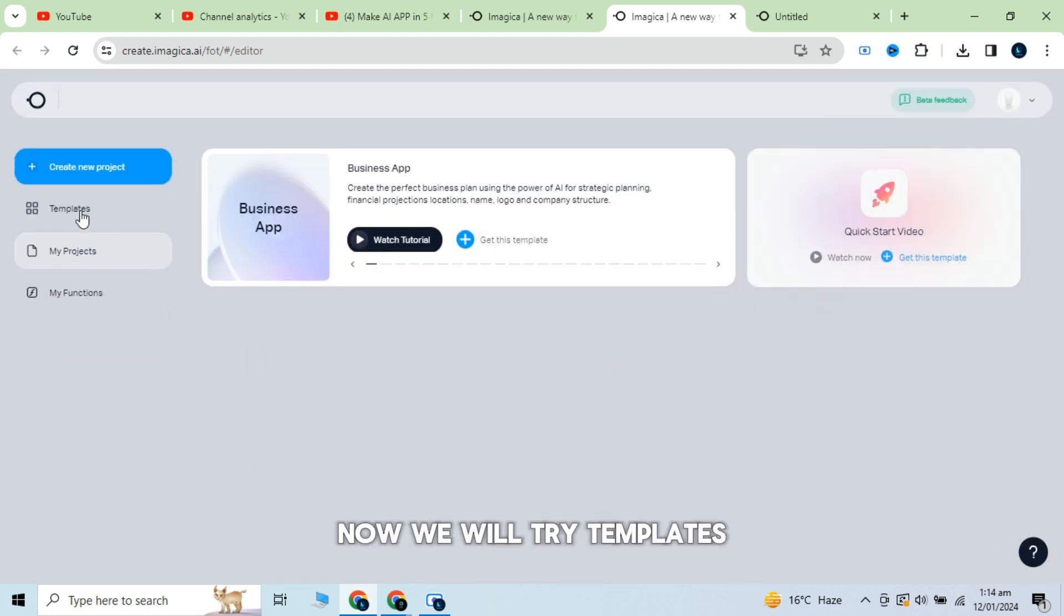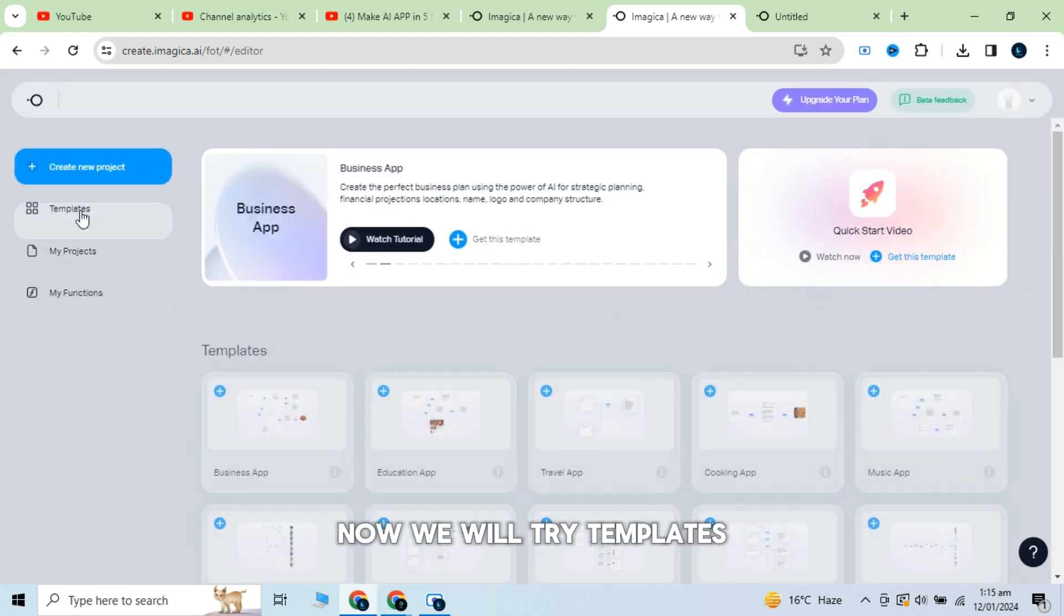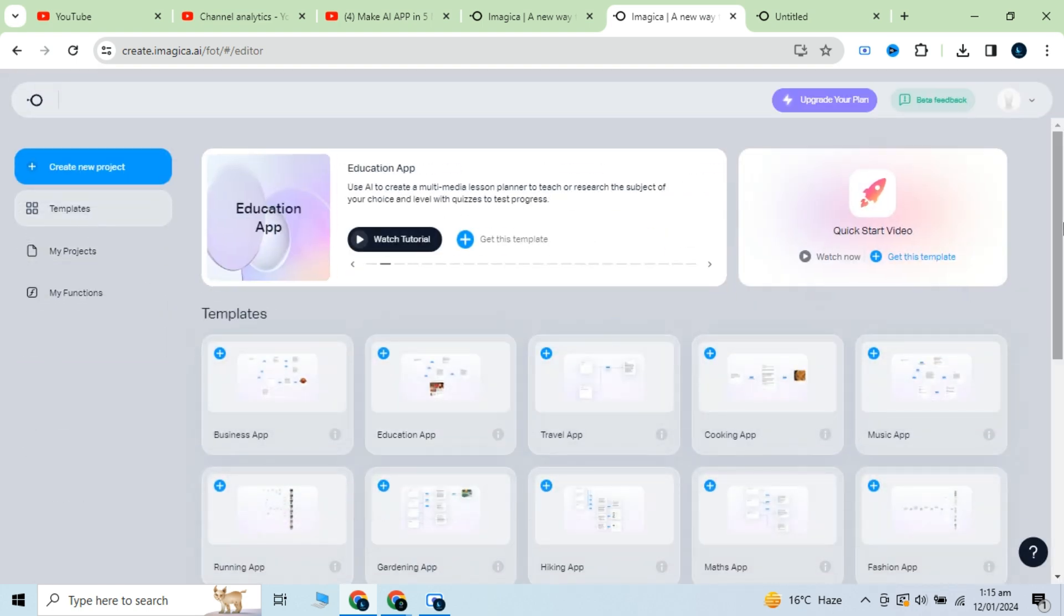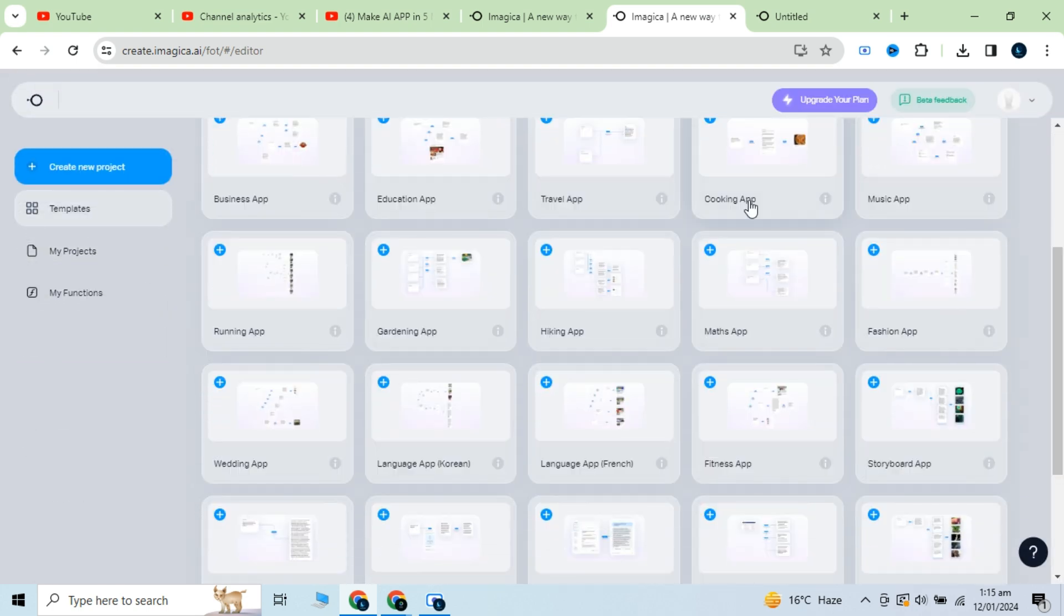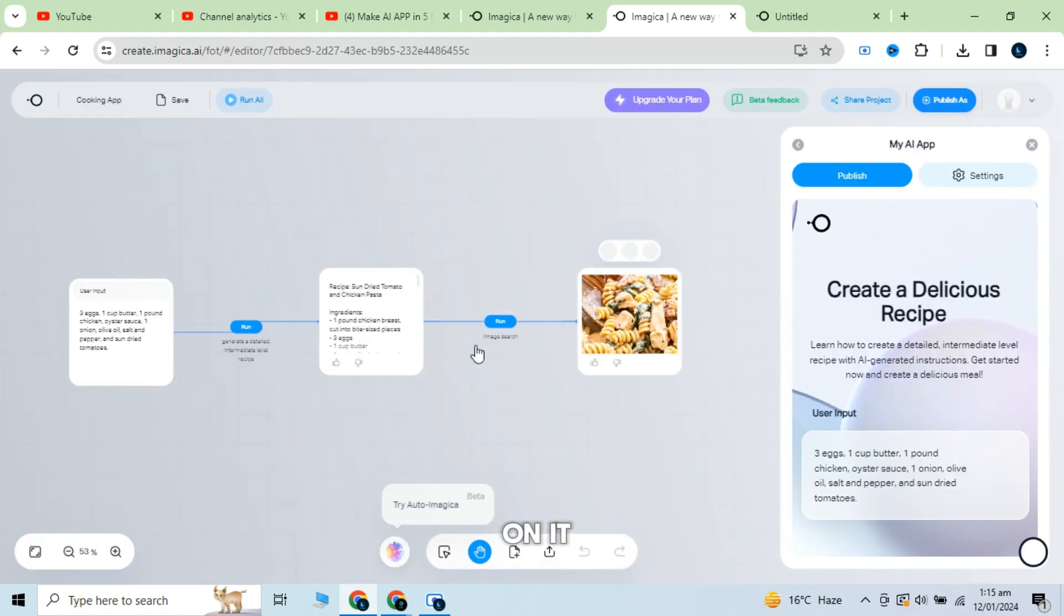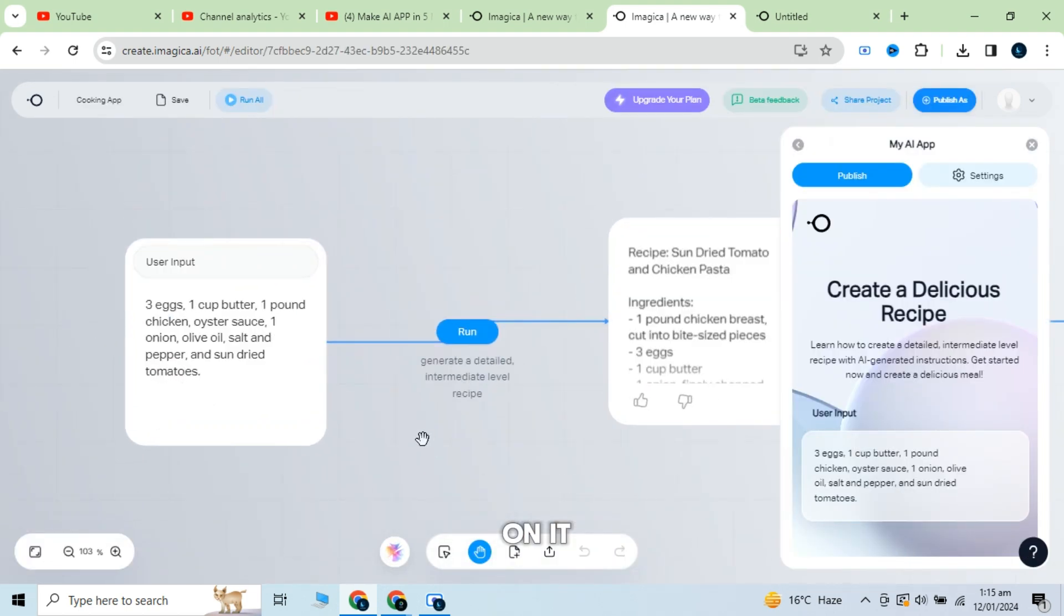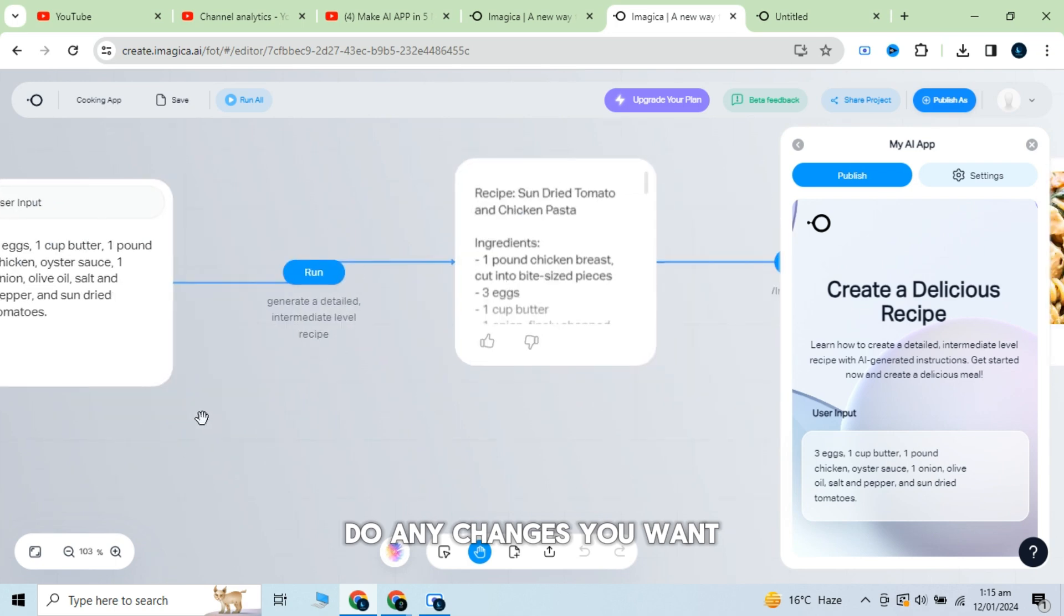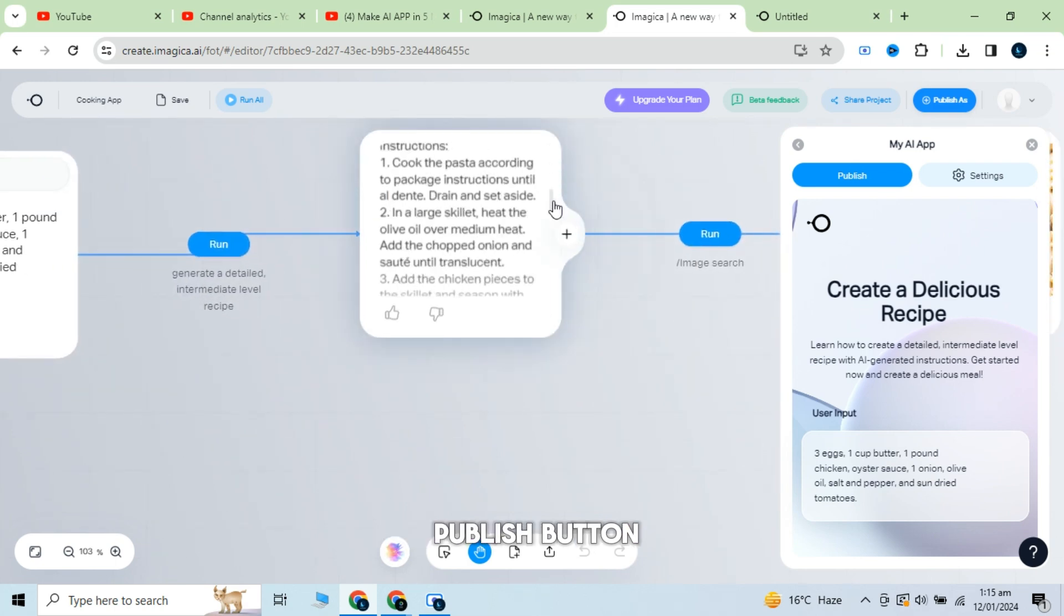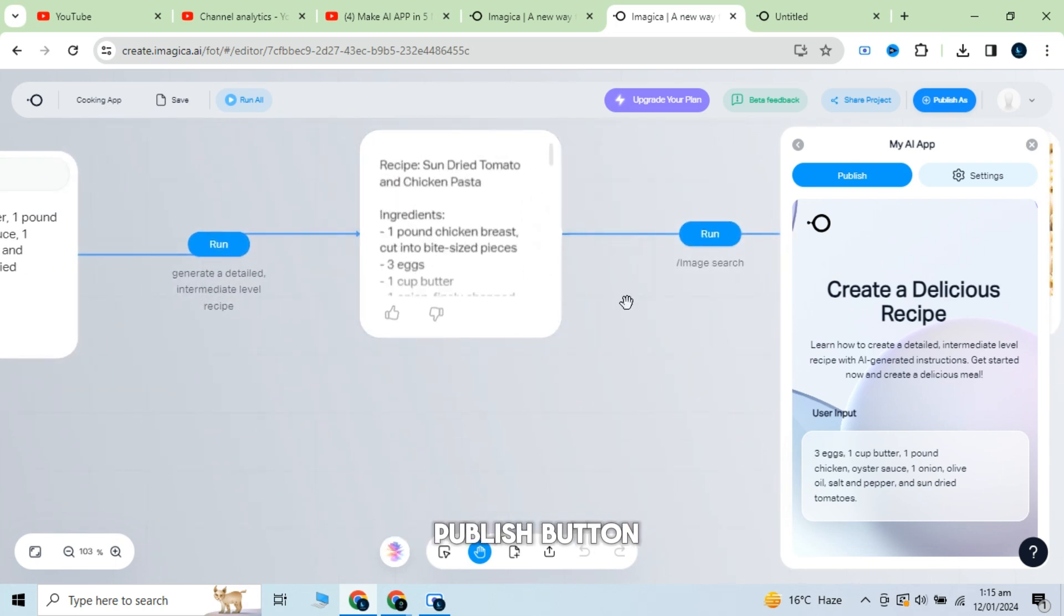Now we will try templates. Select any template from the given and click on it. Do any changes you want and then click on publish button.